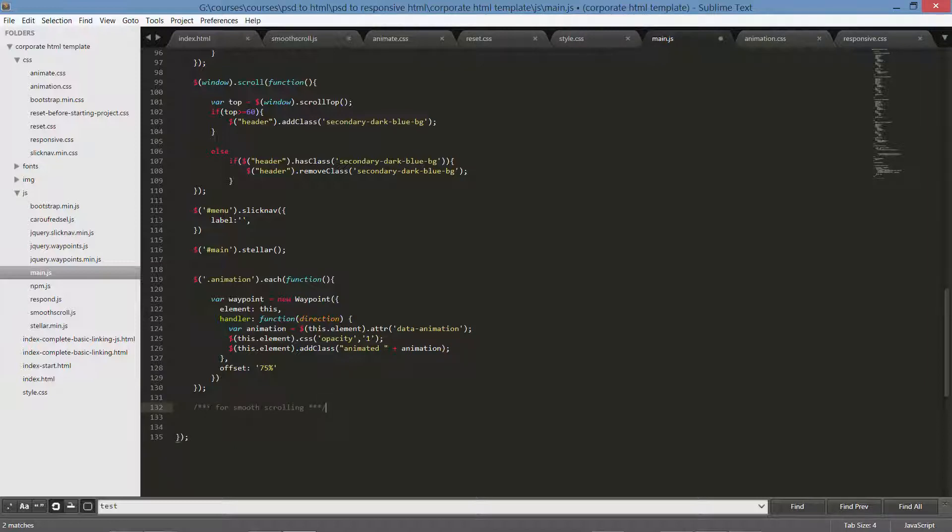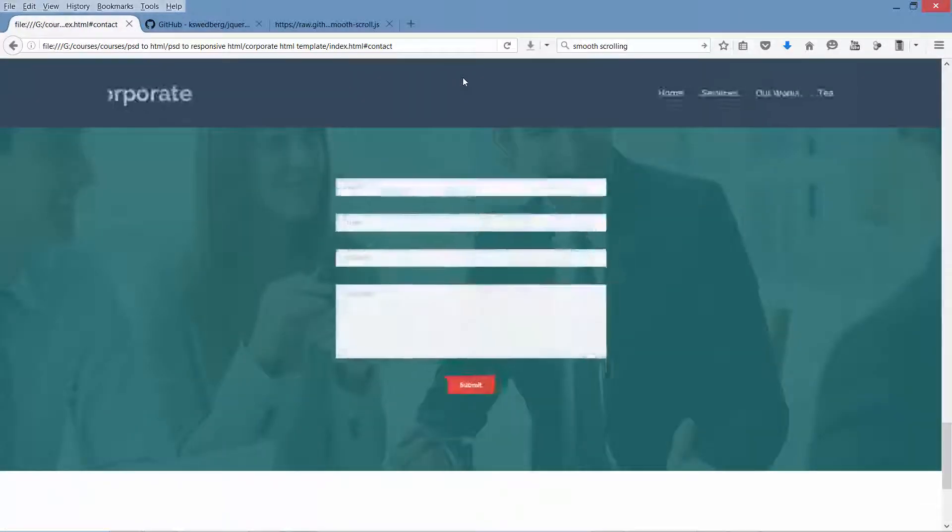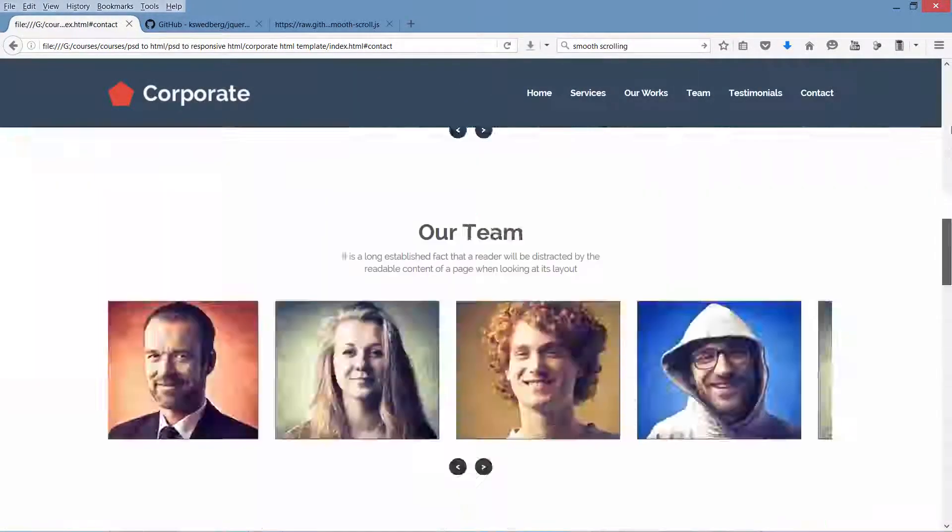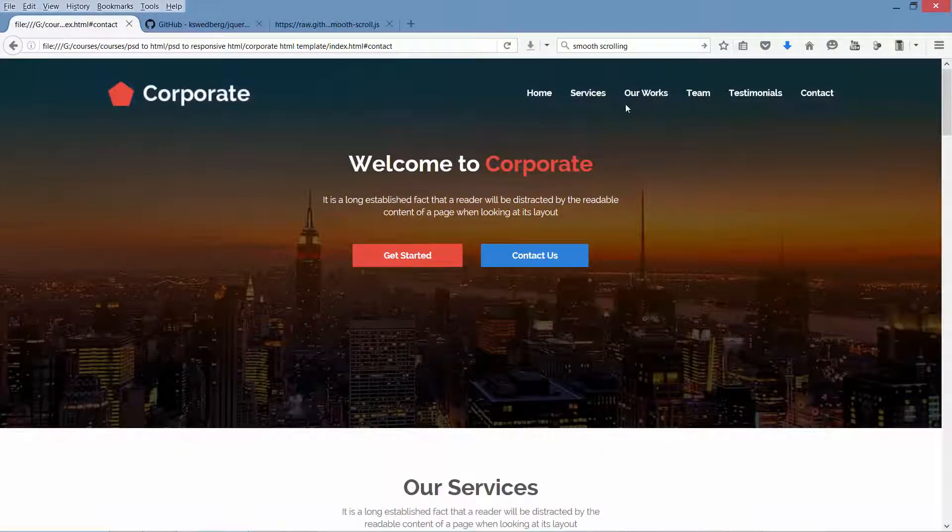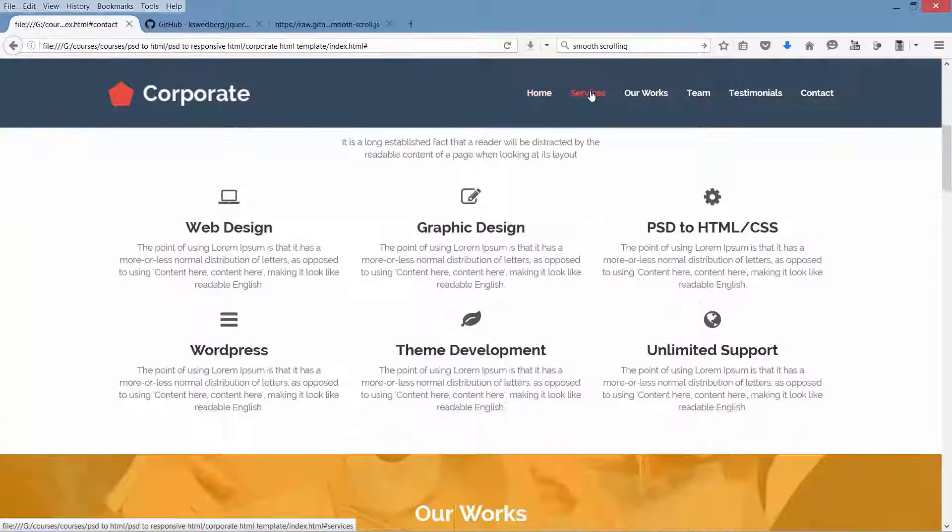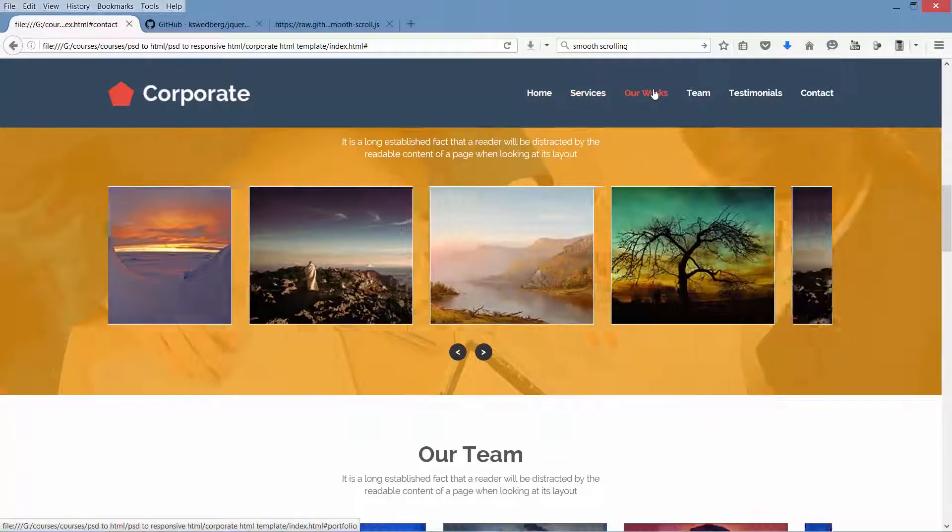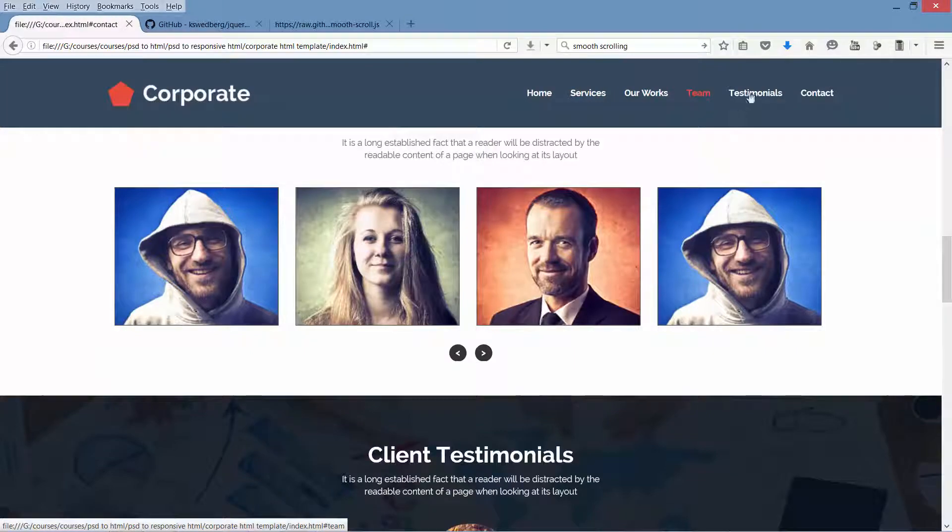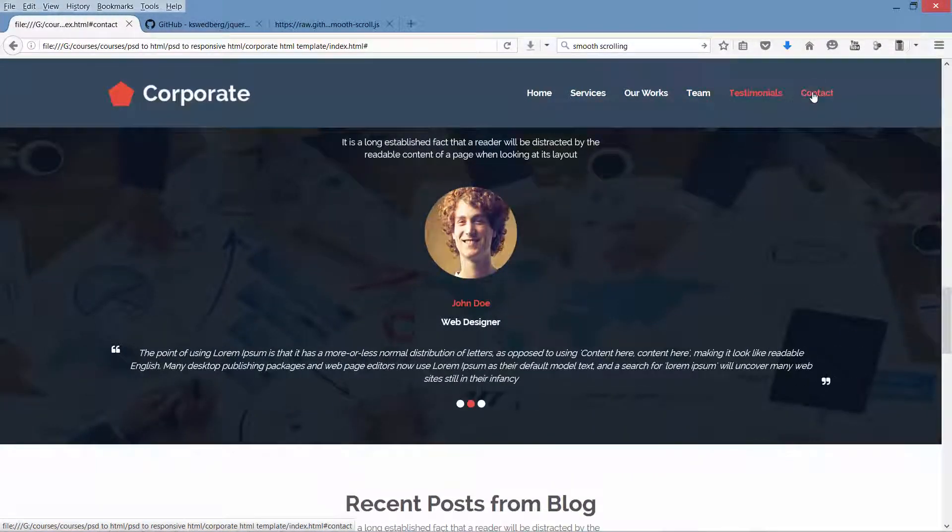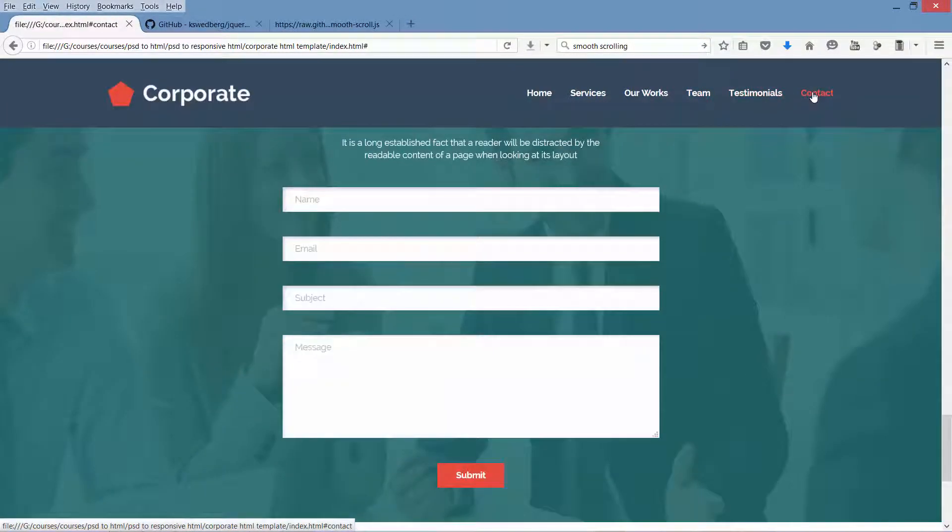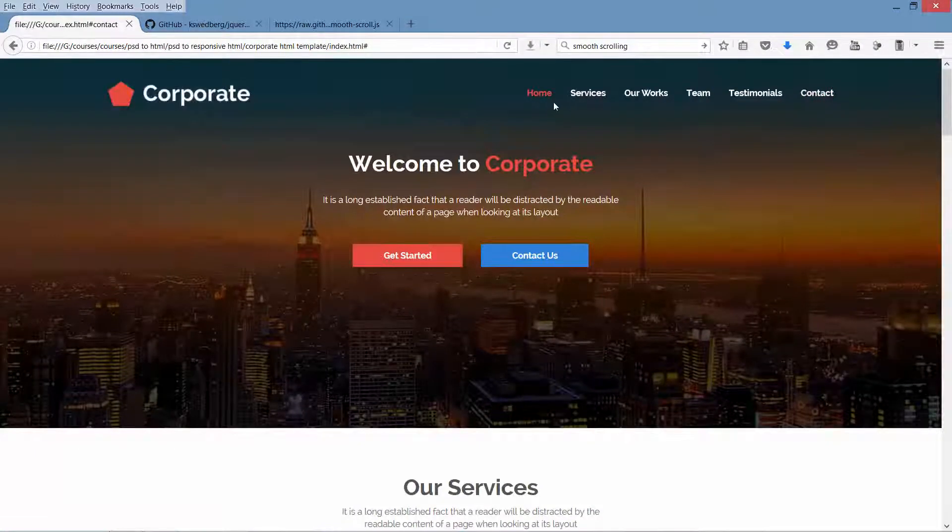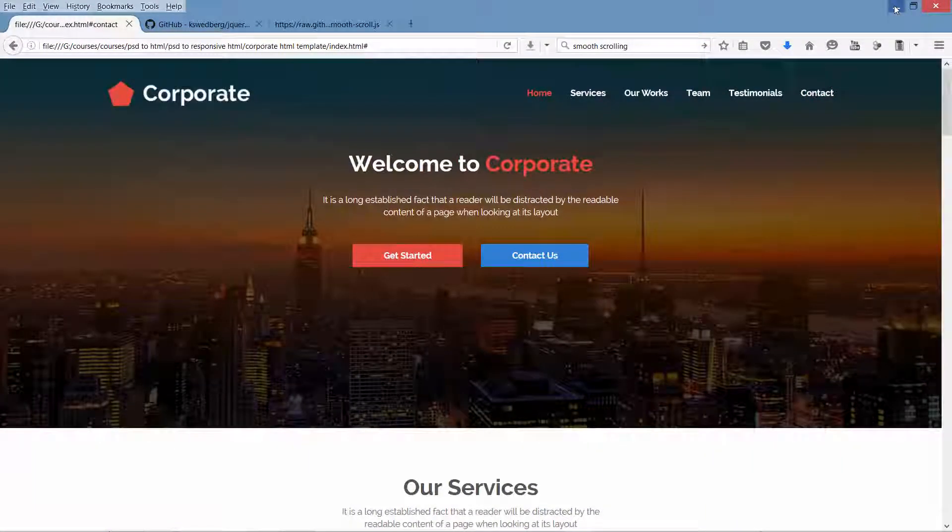Now click on the links. See, our scrolling has become smooth because we have linked it only on our links. That's why it's working only on our links.